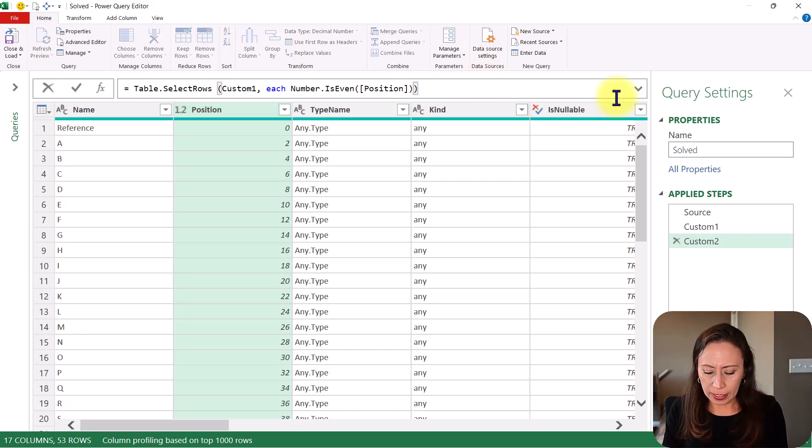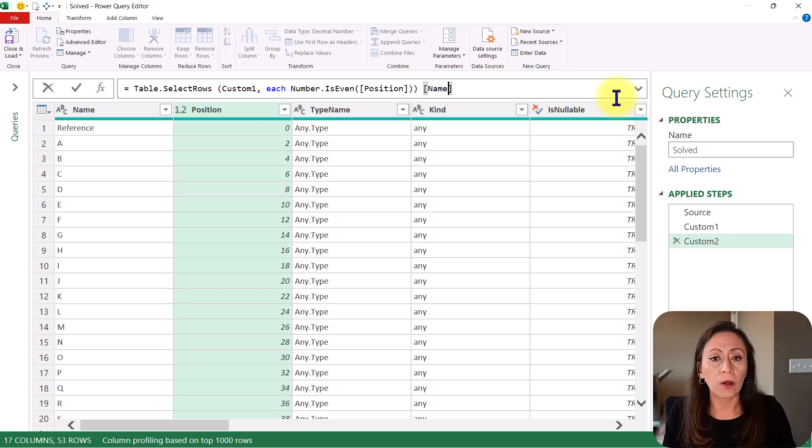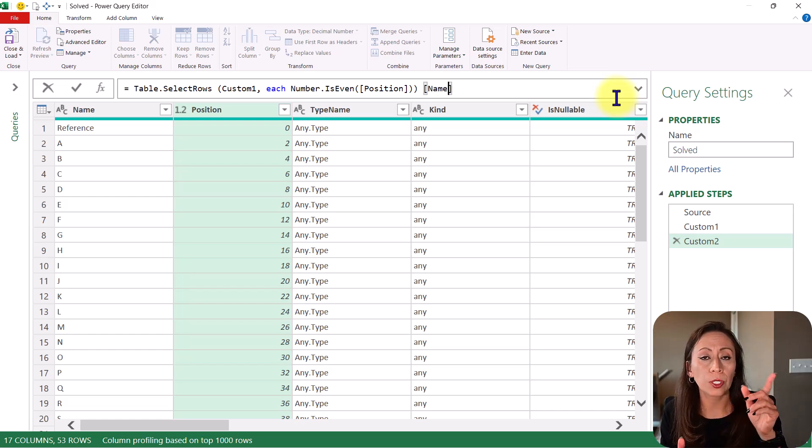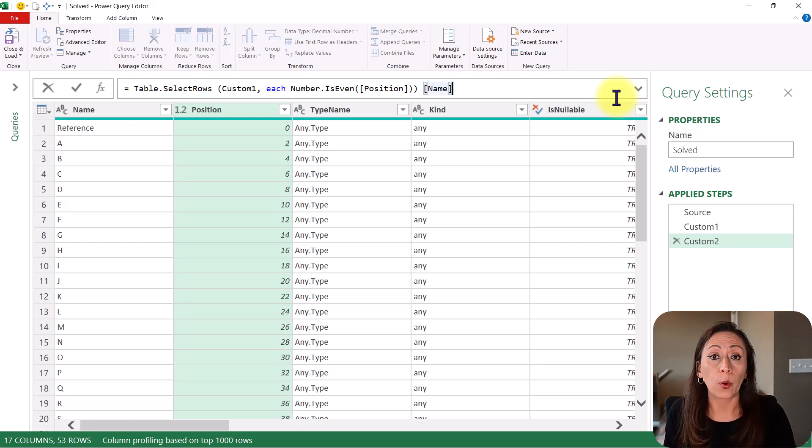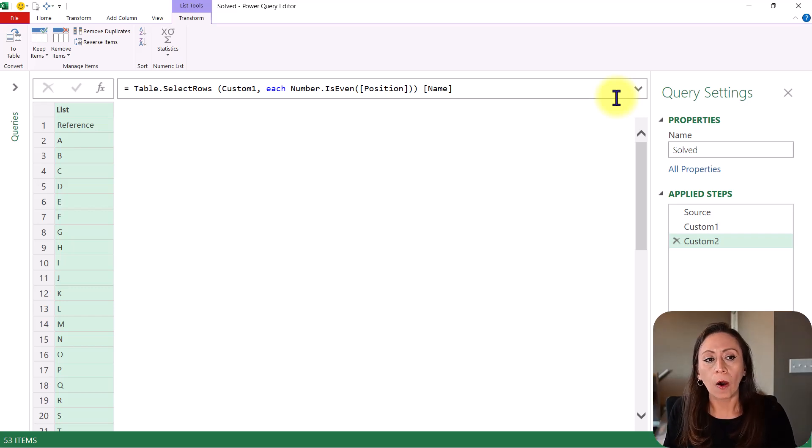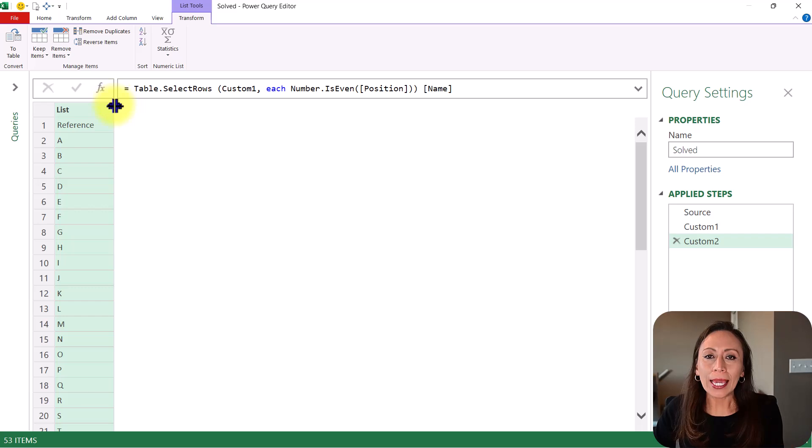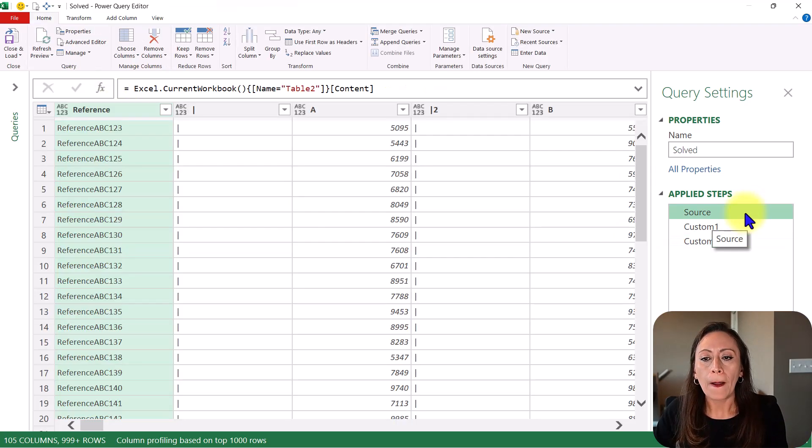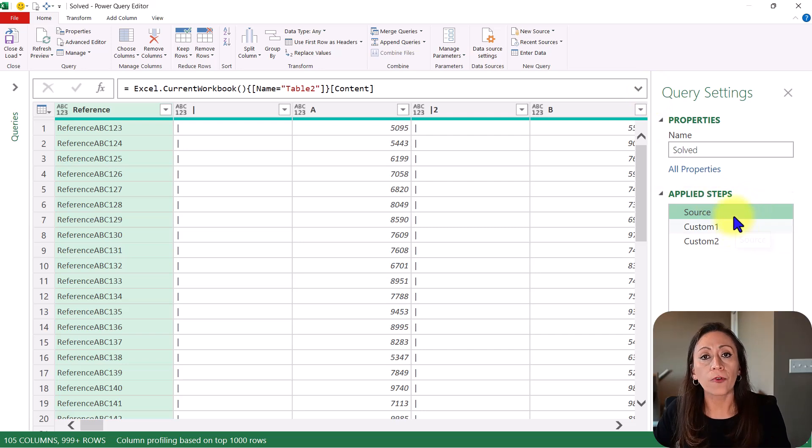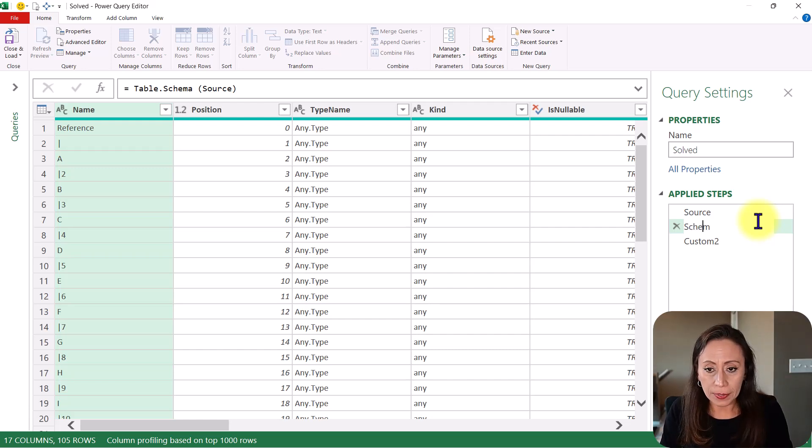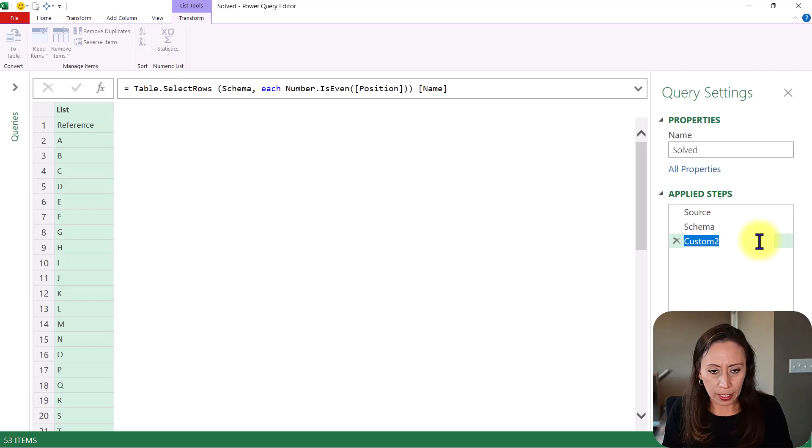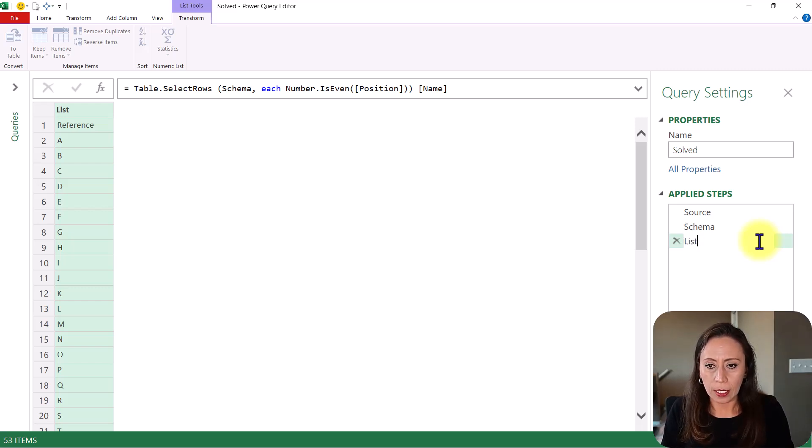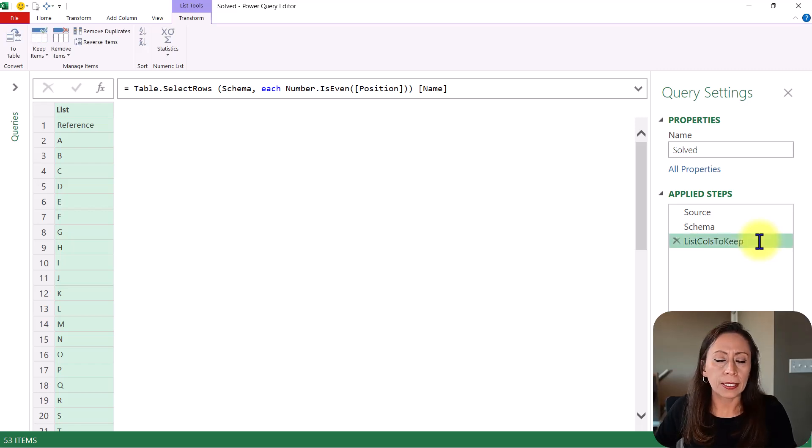So now, after the closing parentheses, I'm going to provide one set of square brackets to provide the name of the column that I want to bring as a list, which will be the column name, which contains all the column names that I want to keep. So I'm going to press enter and now I have a list of those names. My next step will be to keep, to select, only these columns from my table that is coming from my source step. So here, very quickly, let me rename my steps schema. And then this one will be list columns to keep. Press enter.